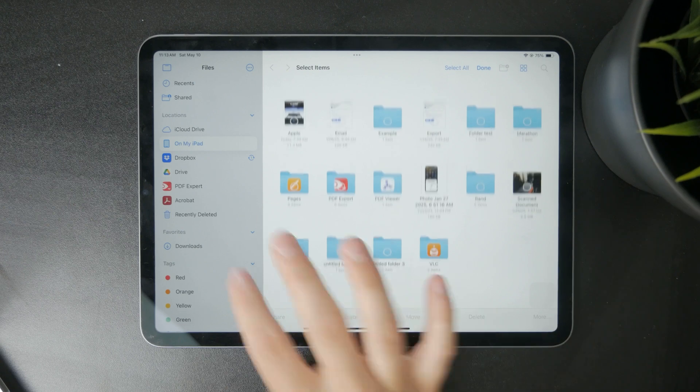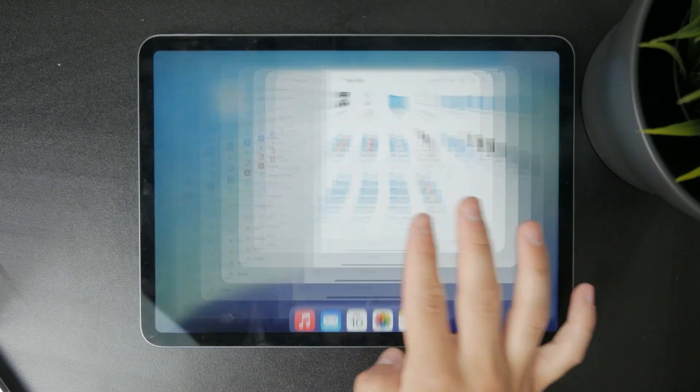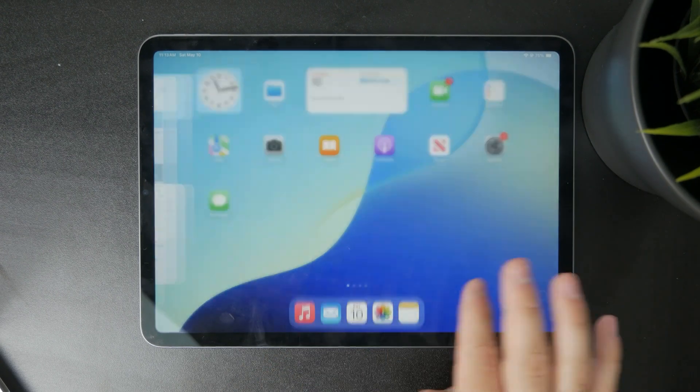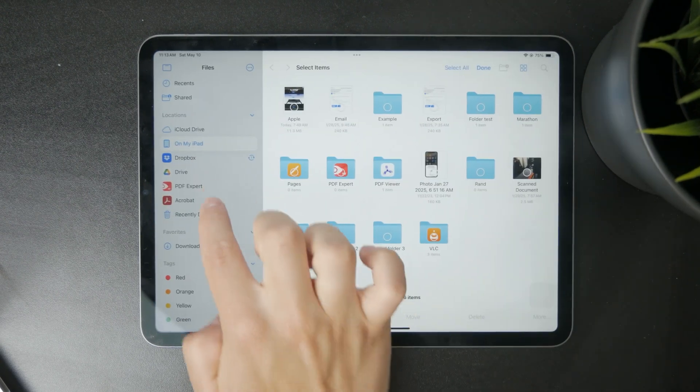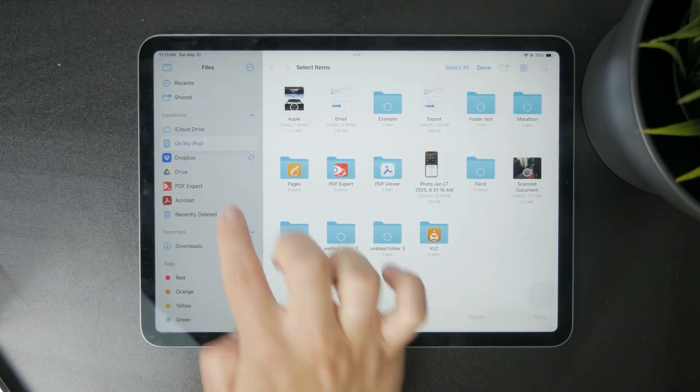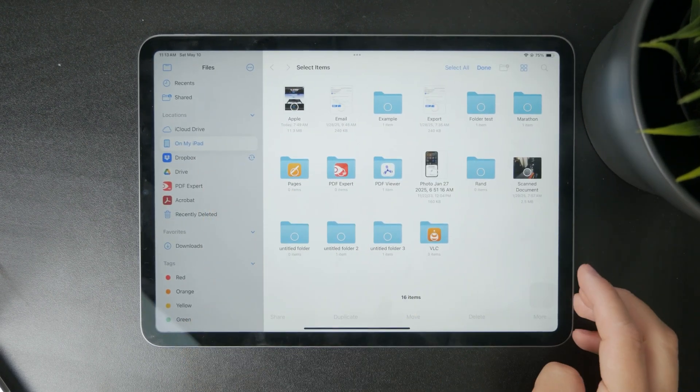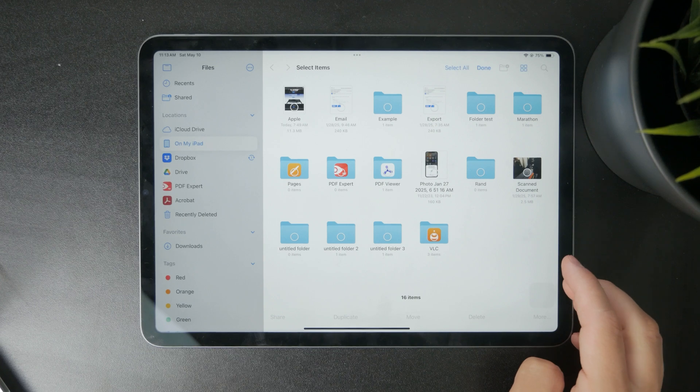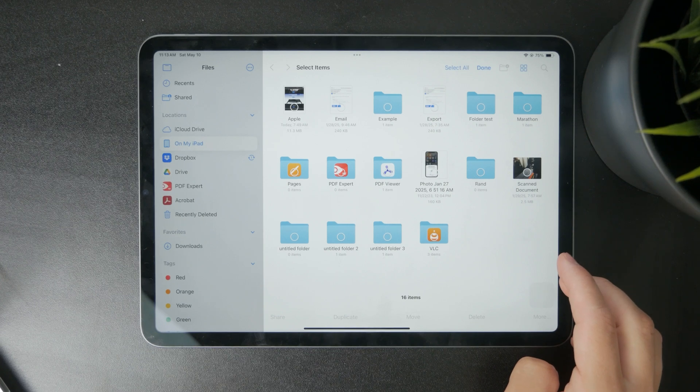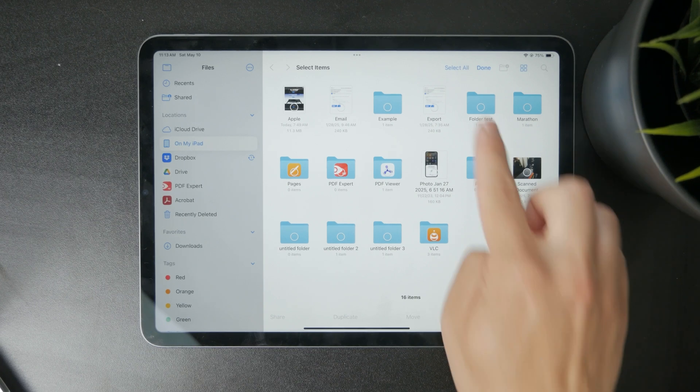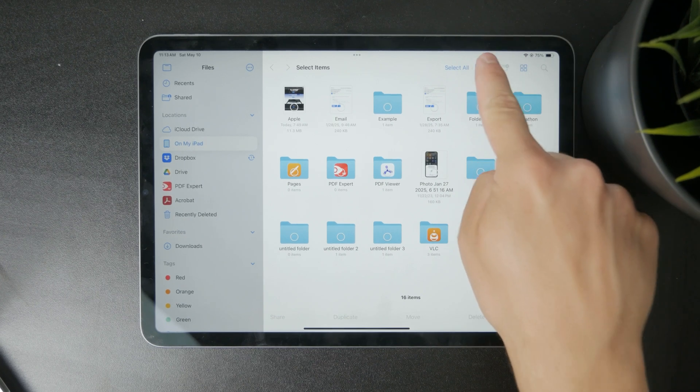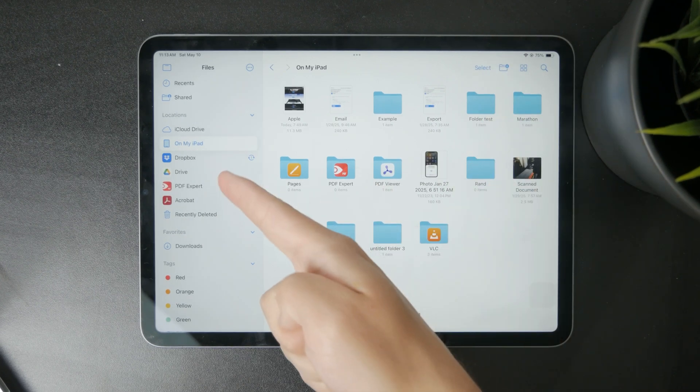Naturally, there are some third-party locations as well like Dropbox, Google Drive, or even some PDF editors might have their own location within the files app. So most definitely use it to your advantage.